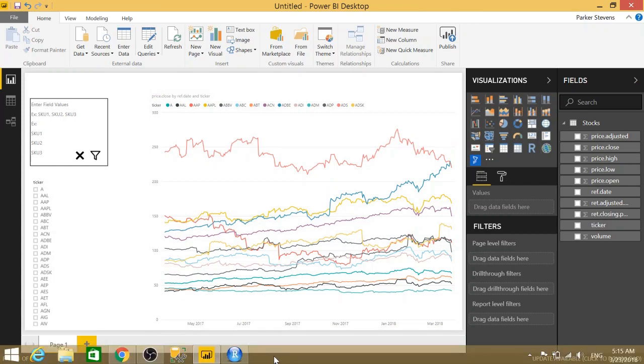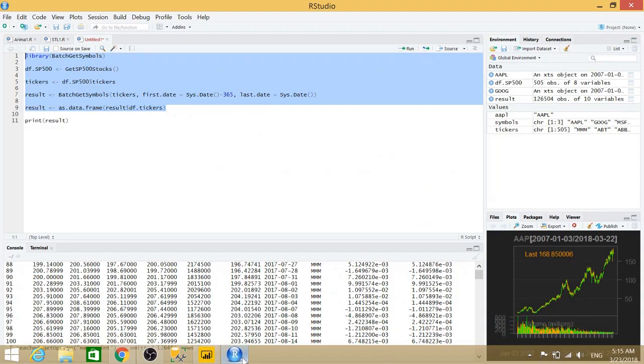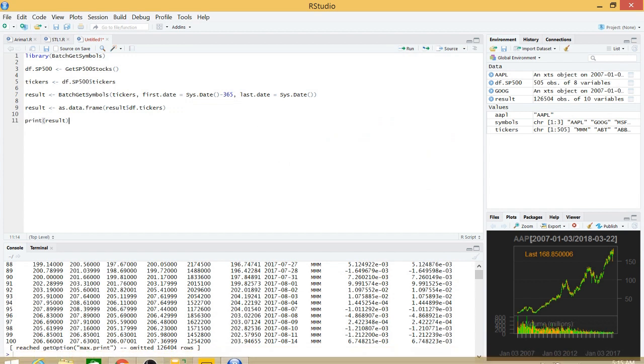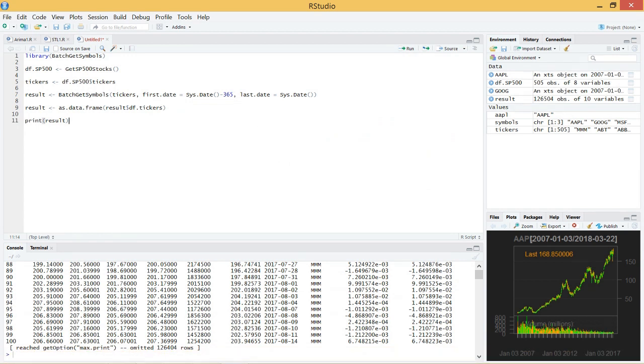So let's go to RStudio. We need to make sure we have installed batch git symbols. And once we have that library installed, we'll just need to get the SP500 stocks. This is a function from batch git symbols.